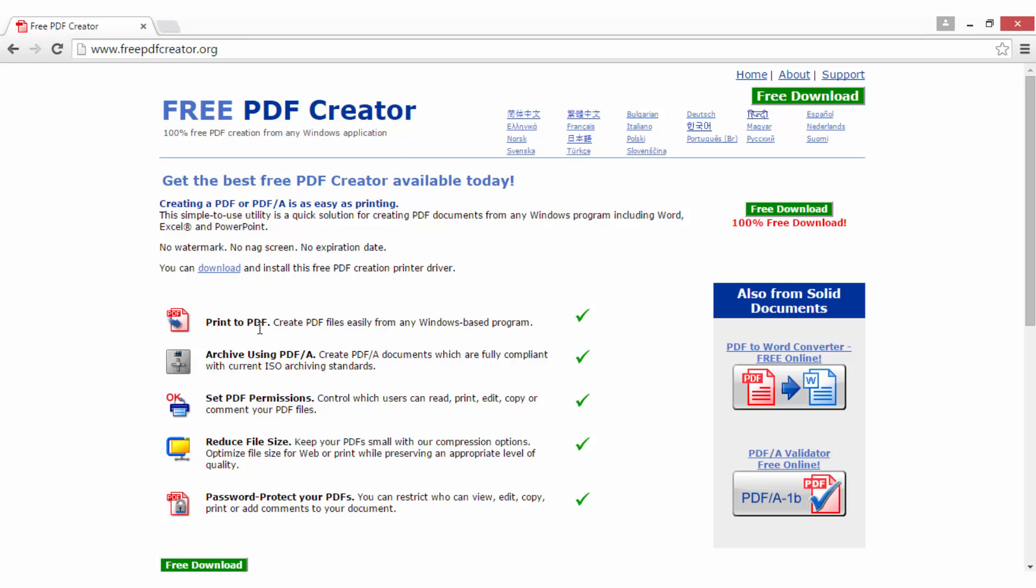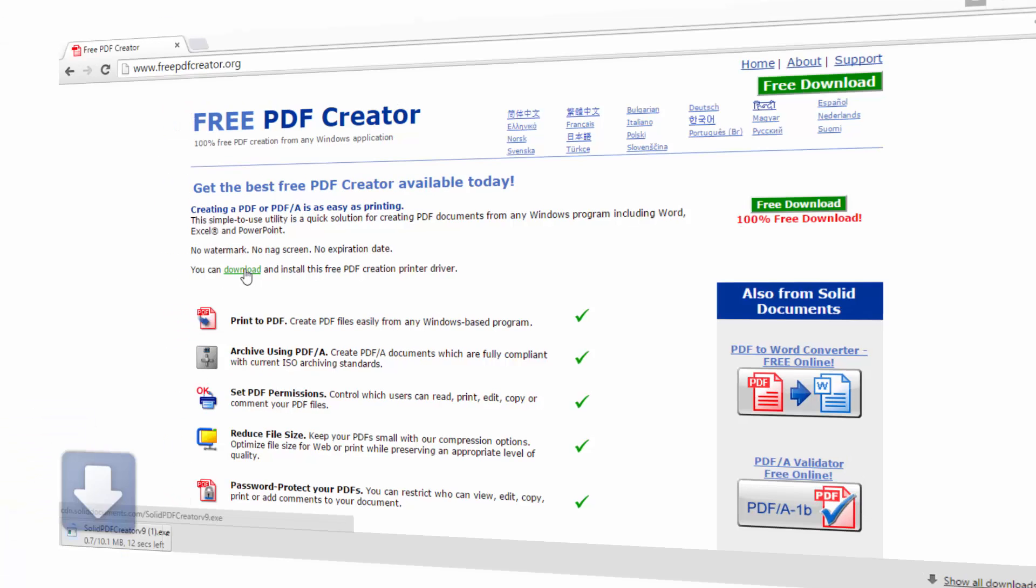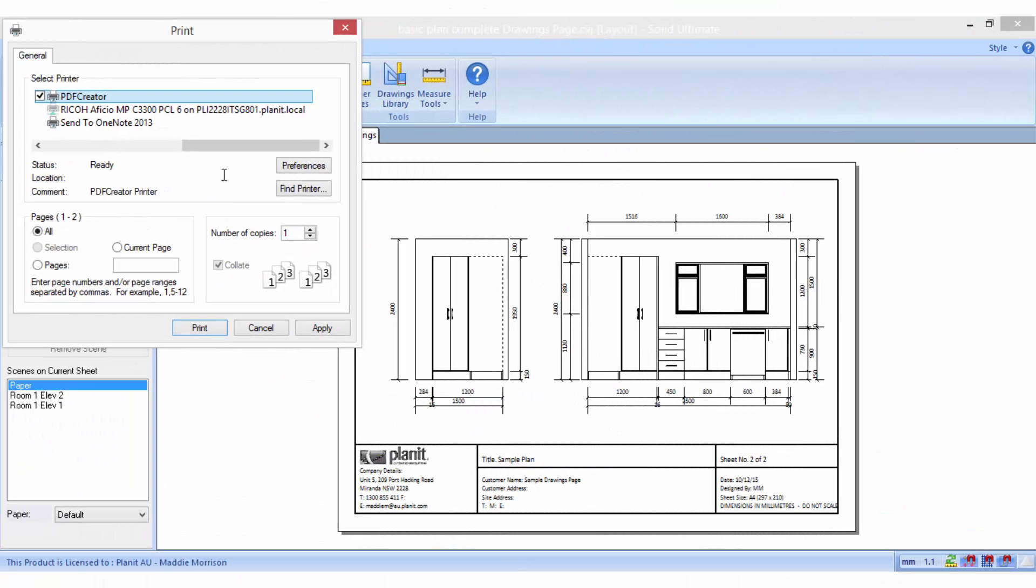Once you've made the selection, install the free download. Once it's installed, the PDF creator should automatically be available for you to select from your printer options.